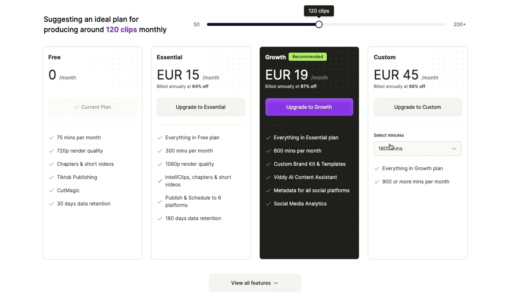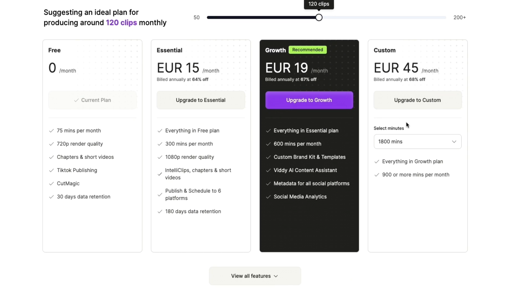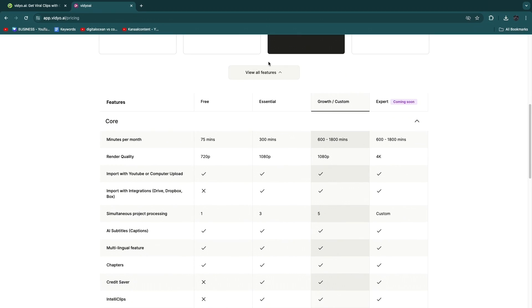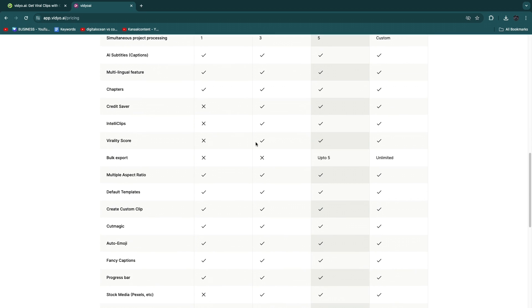to 1800 minutes per month for only 45 euros, which is much cheaper than editing with an actual editor for these types of clips. So here when you click 'View All Features' you can see some more, you can see all of its features right here. So now